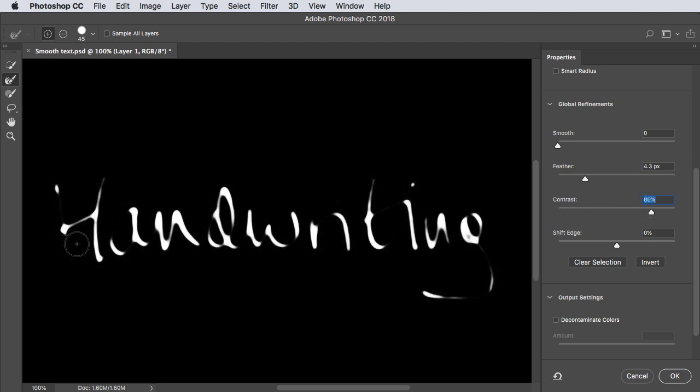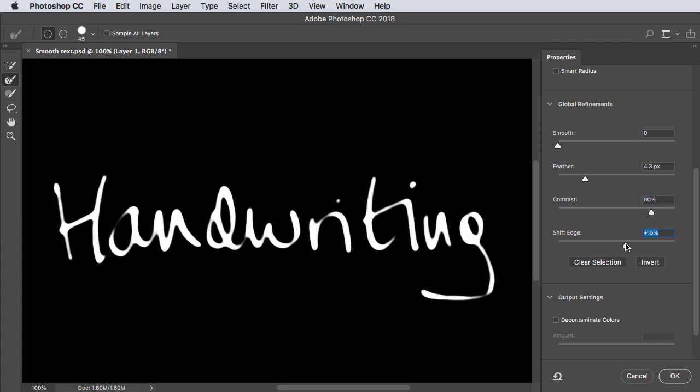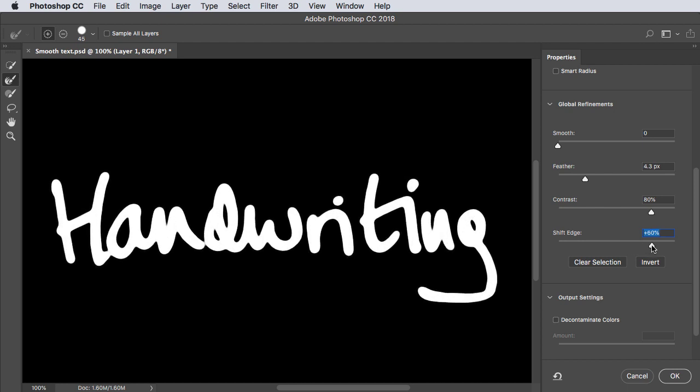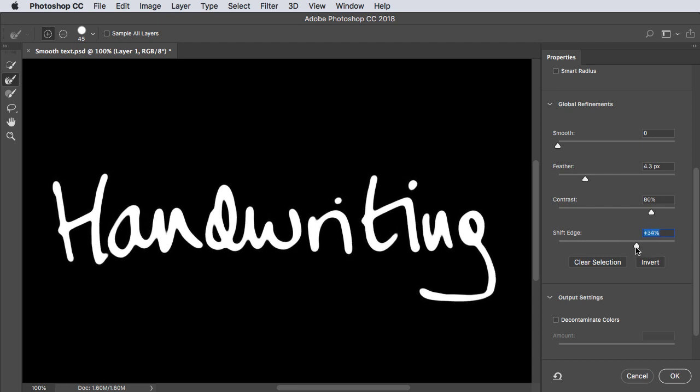That may make it too small to see so drag the Shift Edge slider to the right and you can make it as thick as you like.